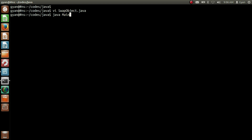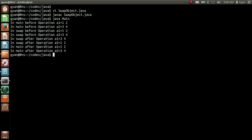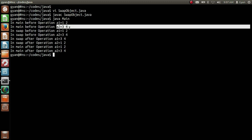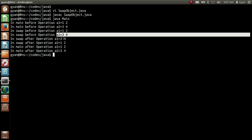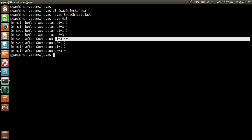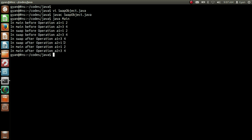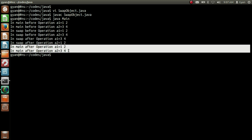javac SwapObject.java — compile is fine. Then run it: java Main, since the class containing the method main is Main. It runs fine: in main before operation a1 = 1 2; in main before operation a2 = 3 4; in swap before operation a1 = 1 2; in swap before operation a2 = 3 4. The swap occurs in the swap method: in swap after operation a1 = 3 4; in swap after operation a2 = 1 2. But after method swap ends, the change is not effected in method main — in main after operation a1 is 1 2, and in main after operation a2 is 3 4. So the swap due to the method call is not effected in method main.